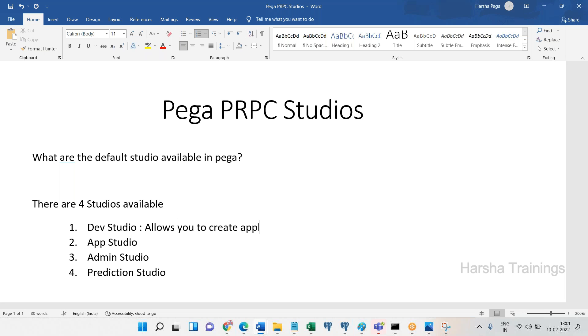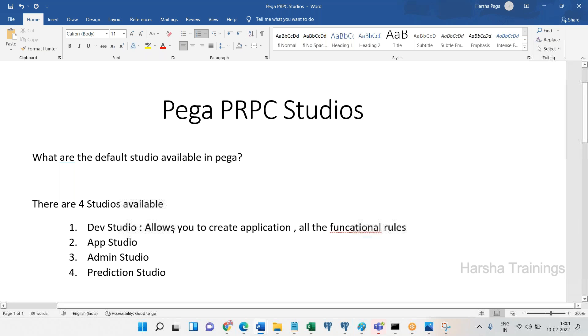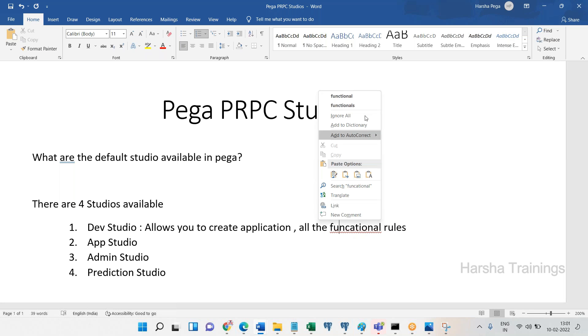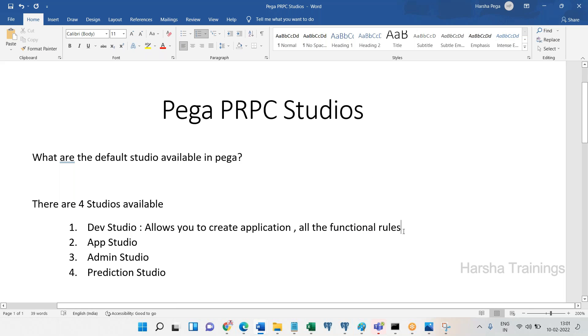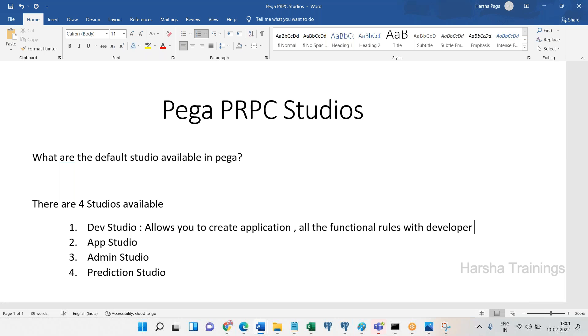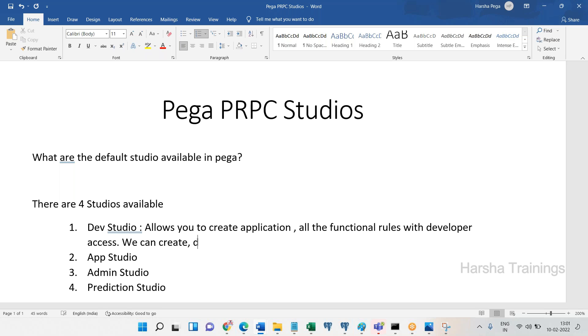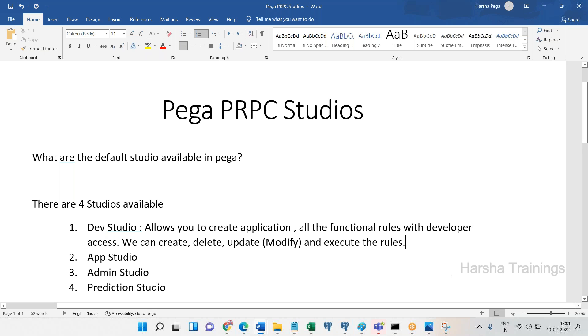This will be better and easy. Dev Studio, App Studio, Admin Studio. This studio allows you to create application, all the functional rules with developer access. Where we can create, delete, update - I mean like modify - and execute the rules. All this can be done.